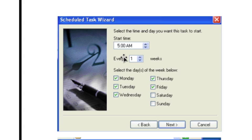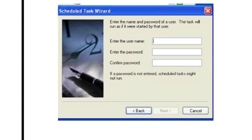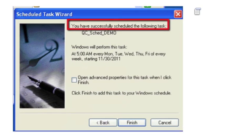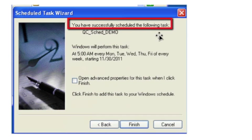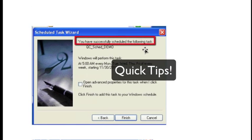So I'm going to run mine at 5 a.m. and I'm going to run it Monday, Tuesdays, Wednesdays, Thursdays, and Fridays. And then the last step is you just need to pass it a valid username and password. The very last step, you should get a message saying the task was successfully created.